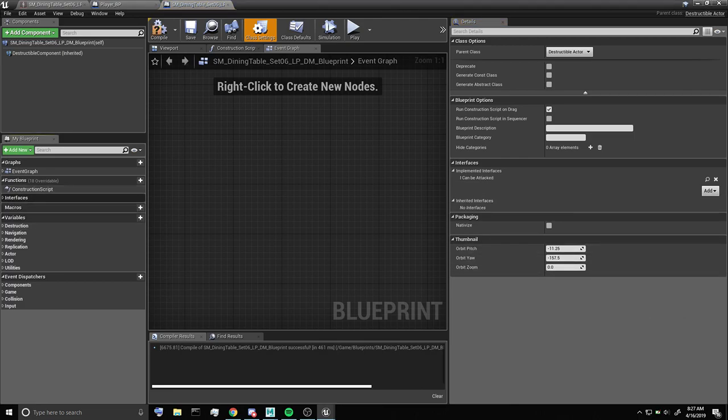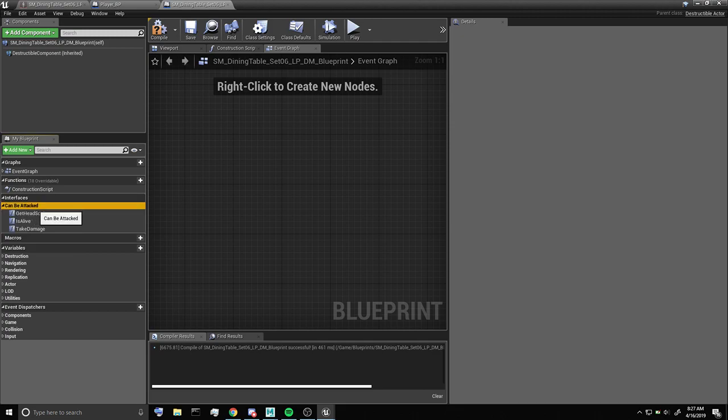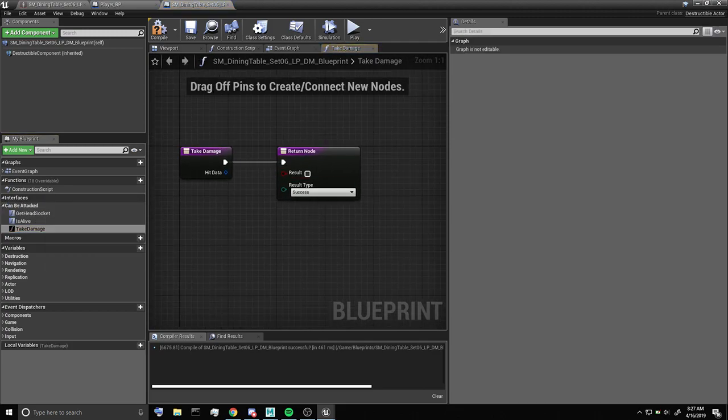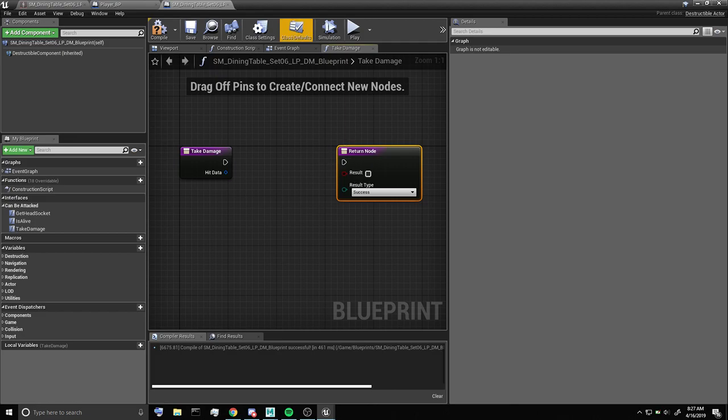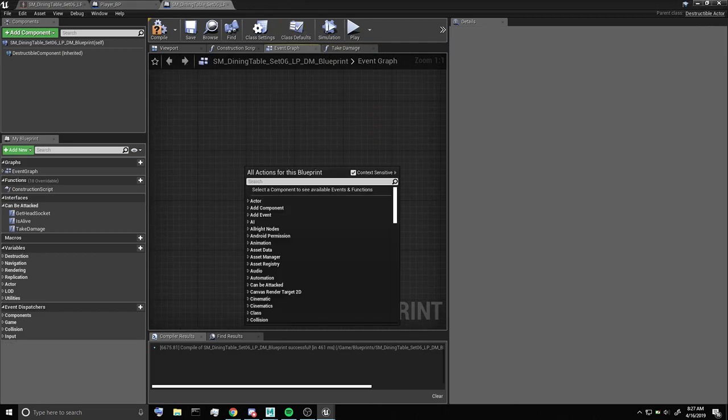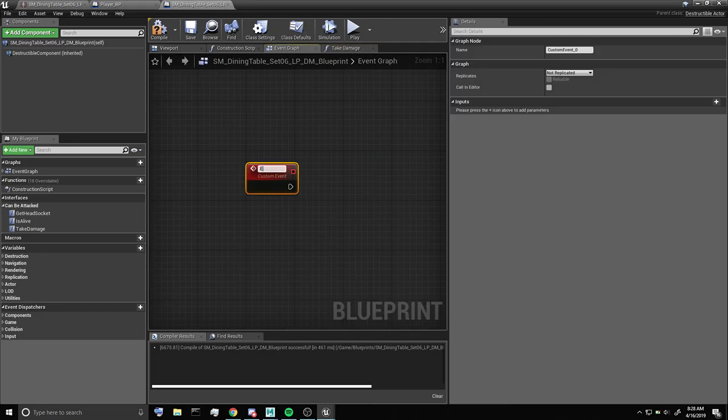With that, we're going to have the take damage function, and we're going to put an event in there which is going to destroy our mesh.